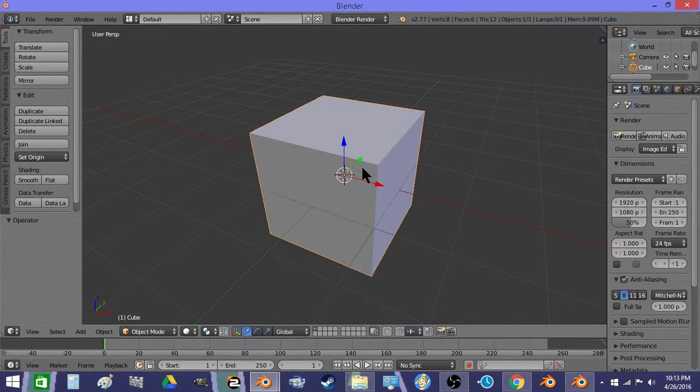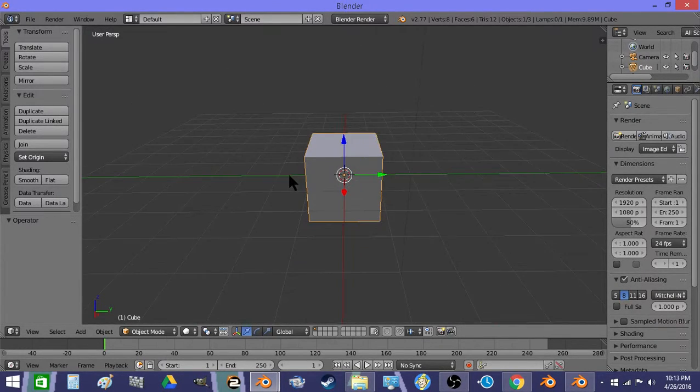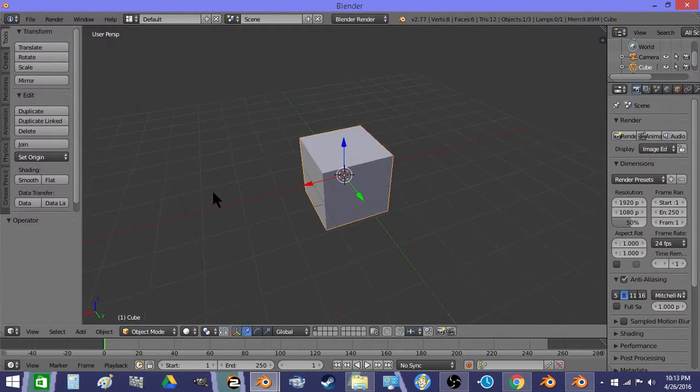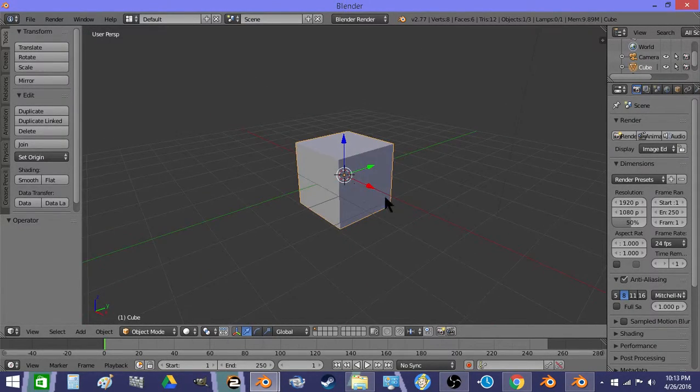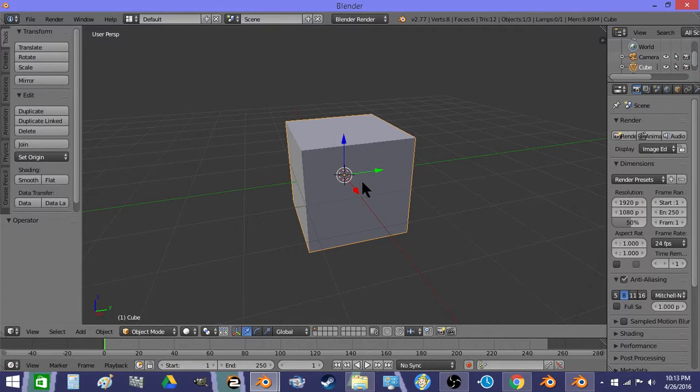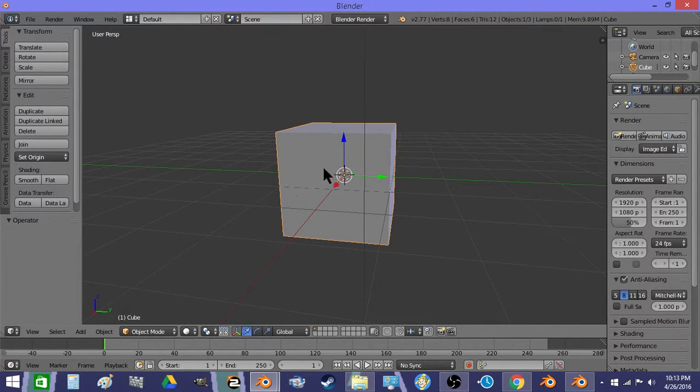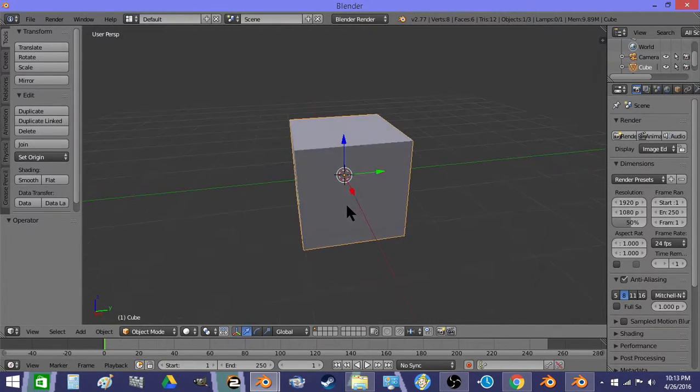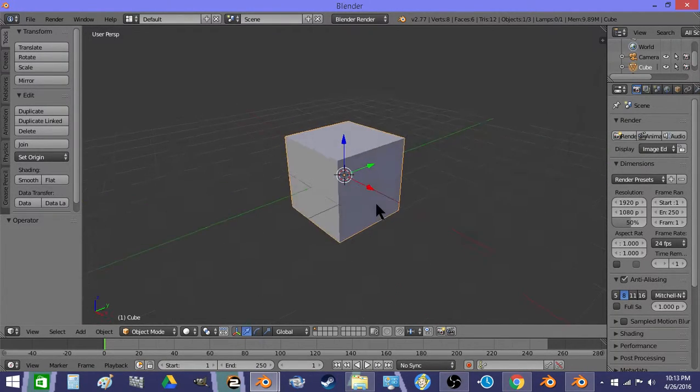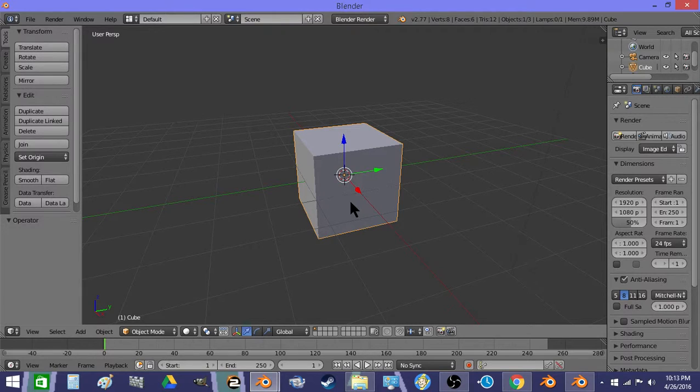Alright, so tonight I'm going to do a basic inventory system, and this is part one, and we're just going to be doing the picking of the object in this tutorial.